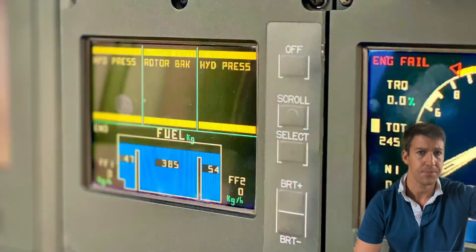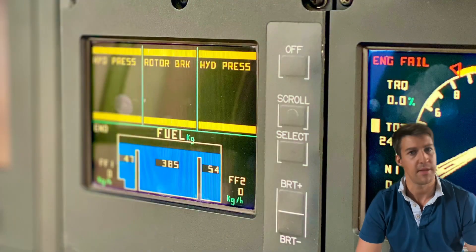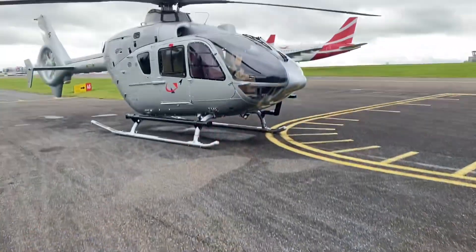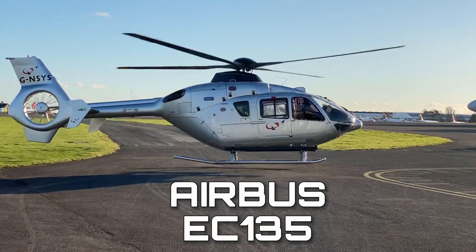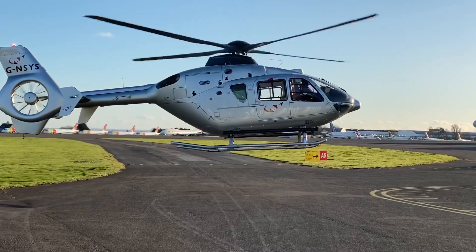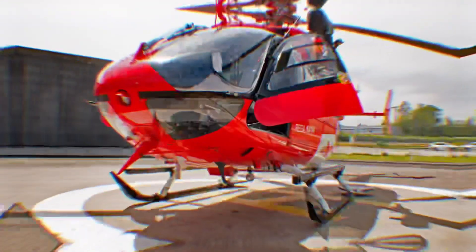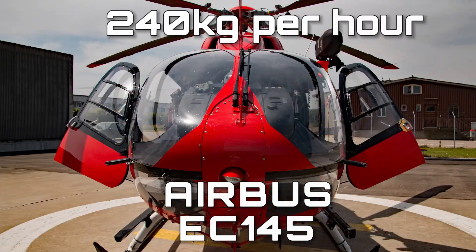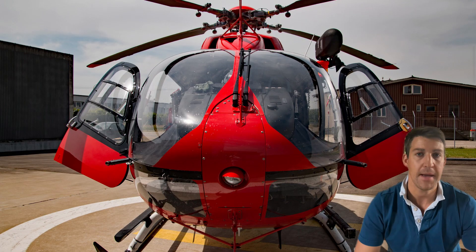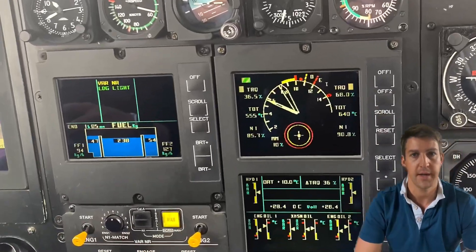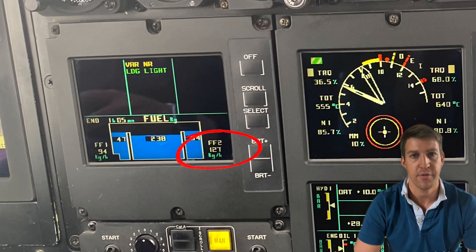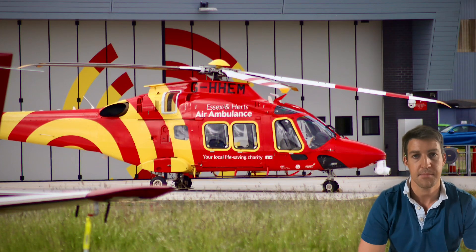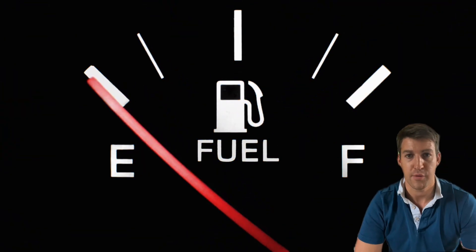That takes us on to fuel planning, which is obviously dependent on the helicopter you fly and the fuel burn. I use an estimated value of about three kilograms per minute on the EC-135 at cruise, which works out at about 200 kilograms per hour, and about four kilograms per minute on the EC-145, or 240 kilograms per hour. Many modern helicopters have fuel flow indicators for accurate figures at different flight conditions and speeds, but it pays to be conservative with your fuel planning.